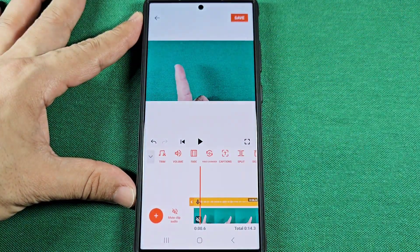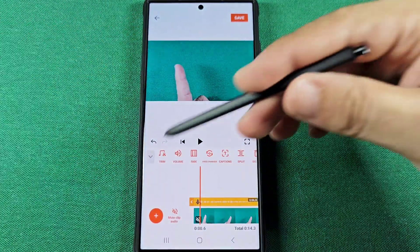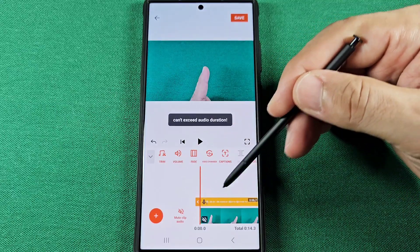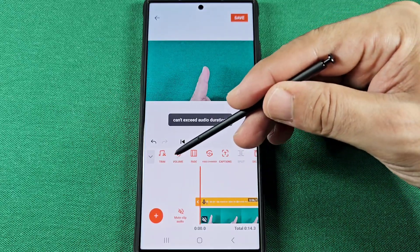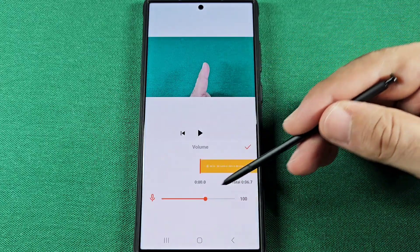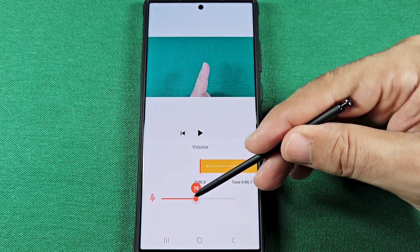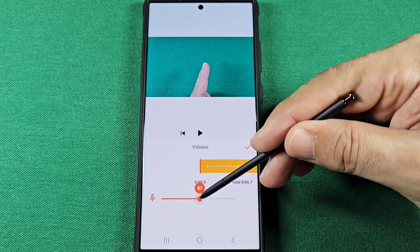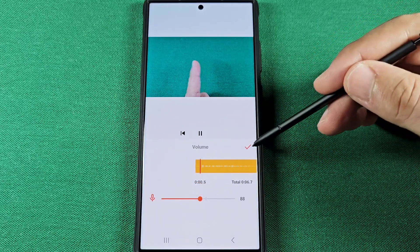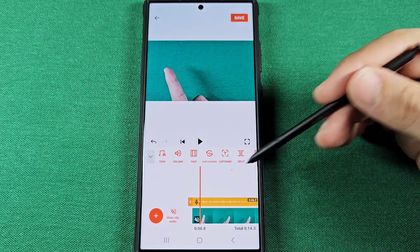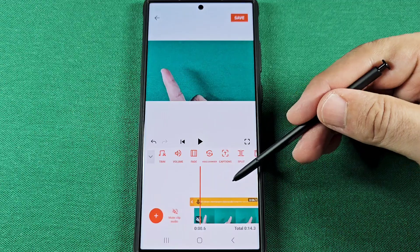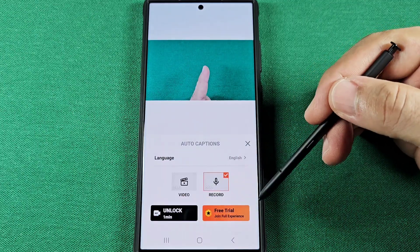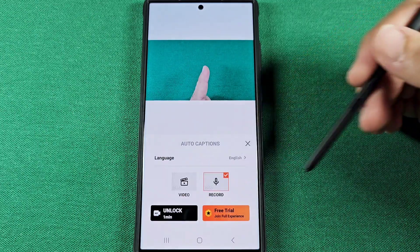You can trim it by pulling on this end and on the other side as well. You can adjust the volume — making it lower or even a little bit louder. Don't go too far though, because it might get distorted.